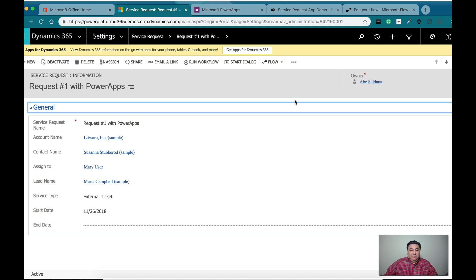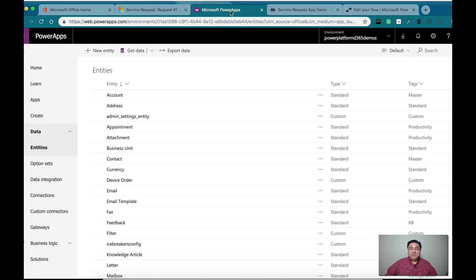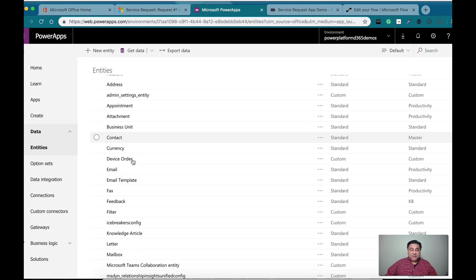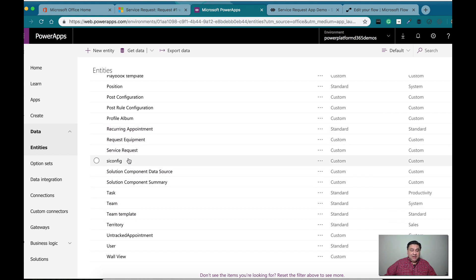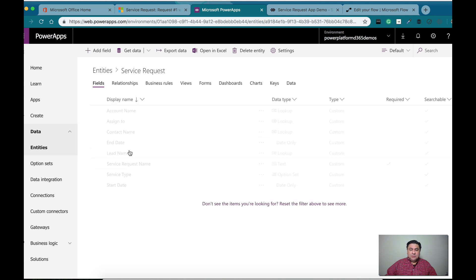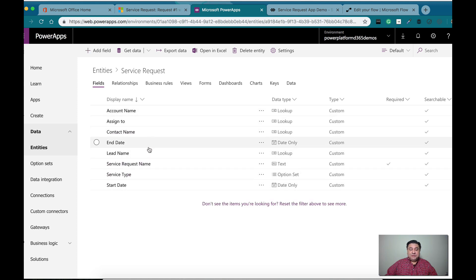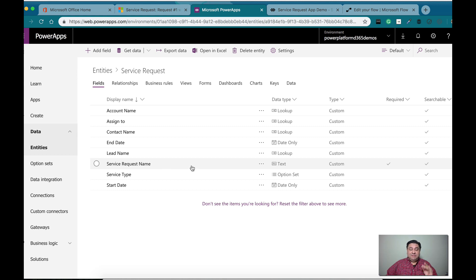This is from the perspective of Dynamics 365 Customer Engagement. Now let's check into the Common Data Services. We're looking for the same entity, and you will see that I have the same fields for the lookups and then the service type — the same fields that I have on the Dynamics 365 CE.